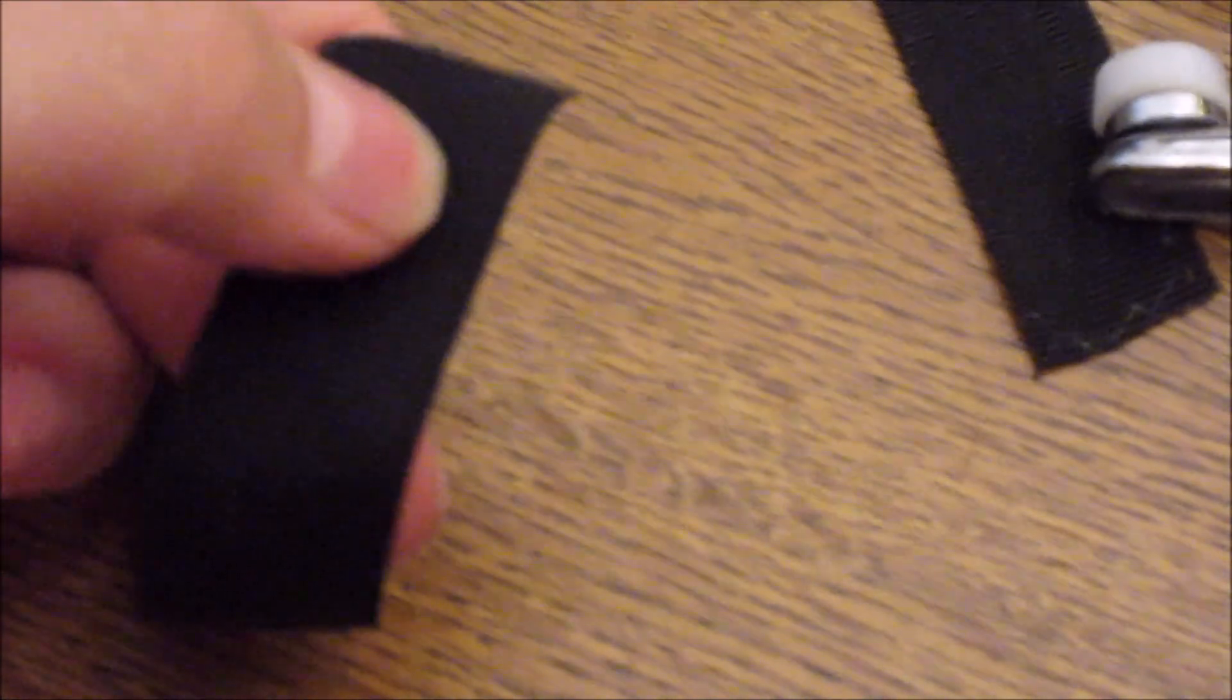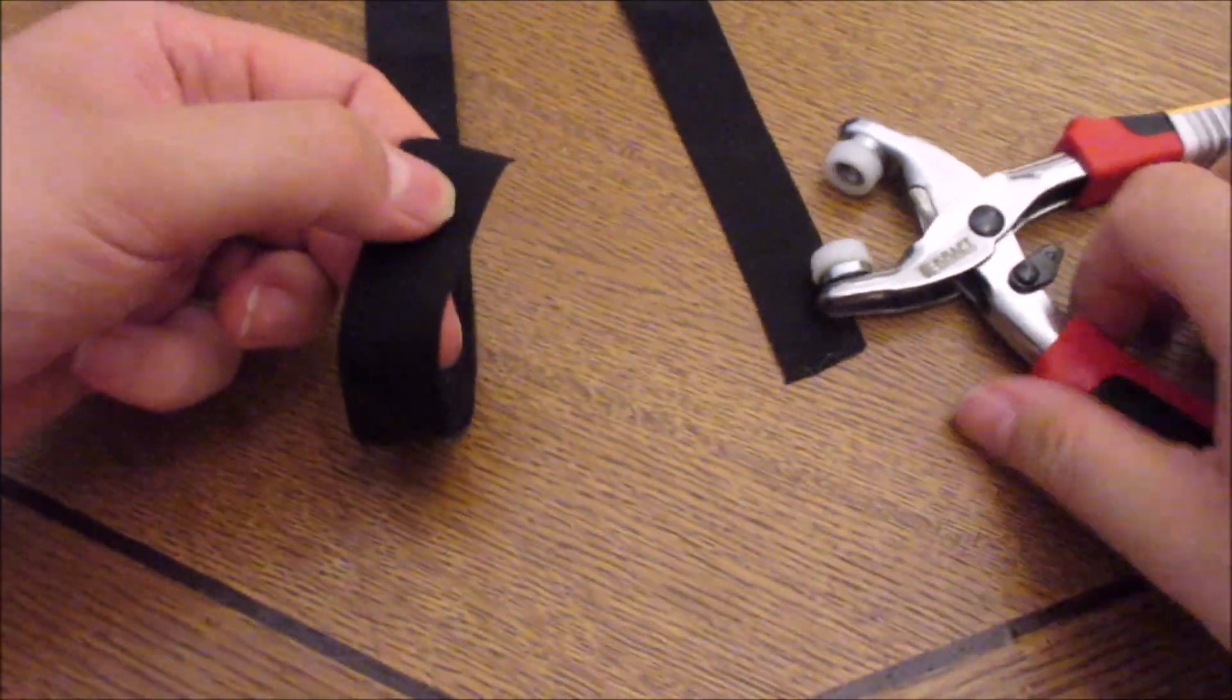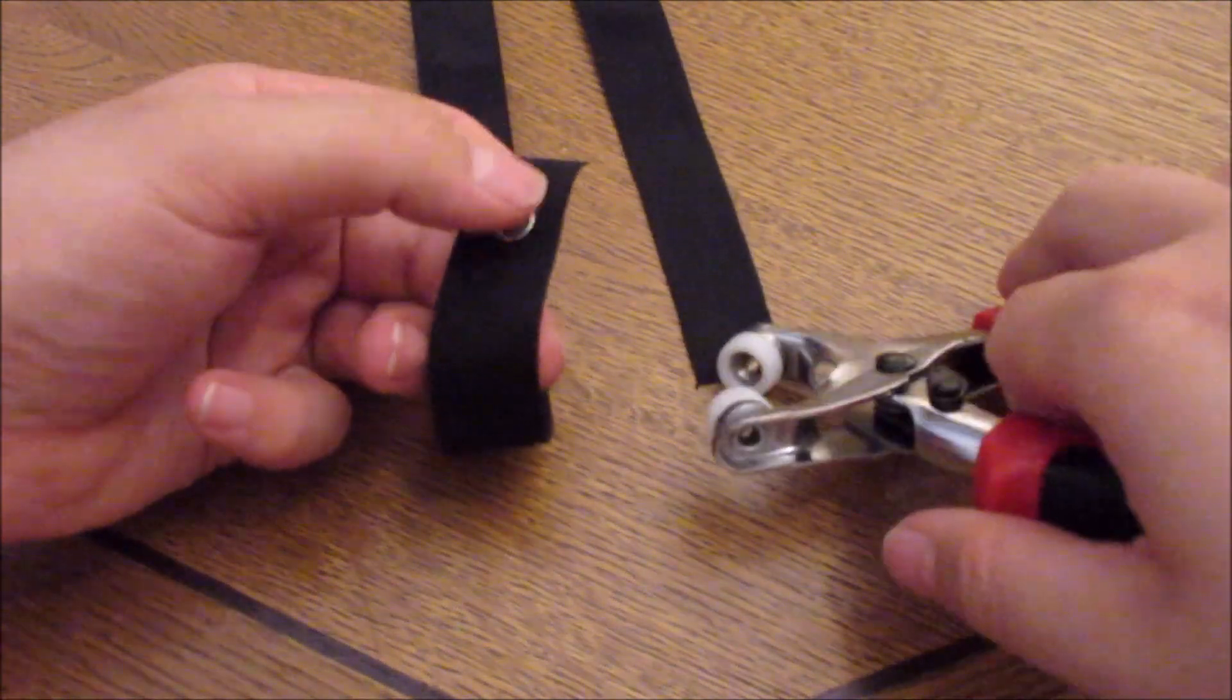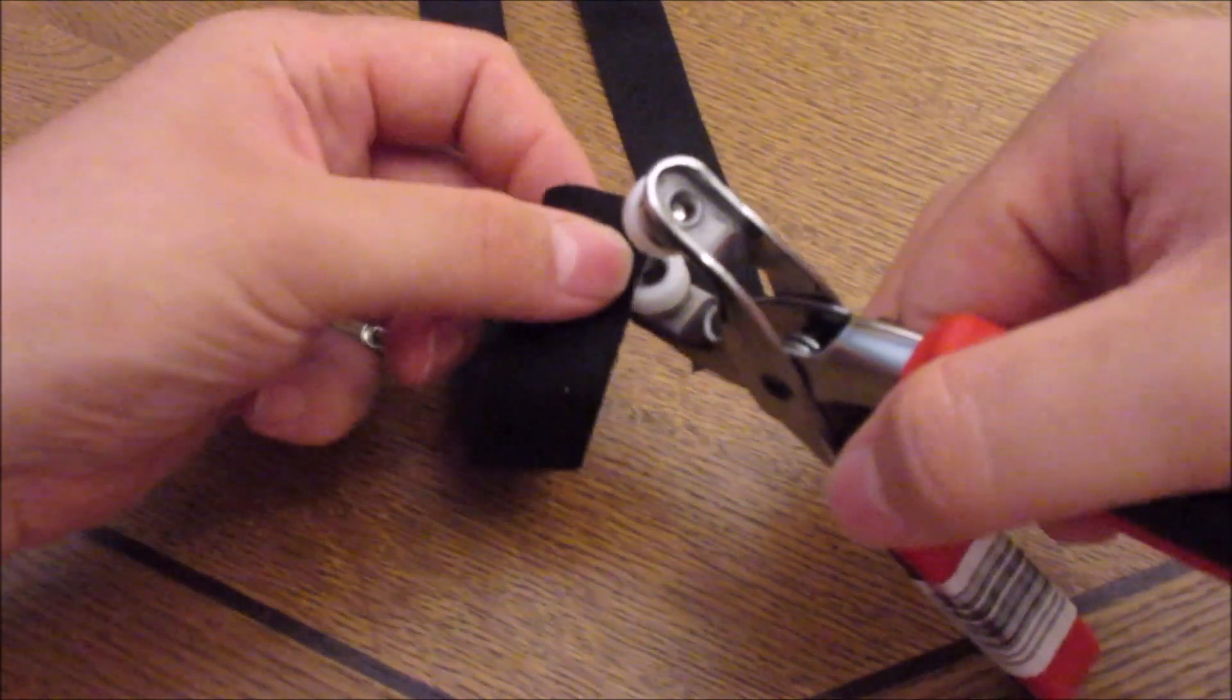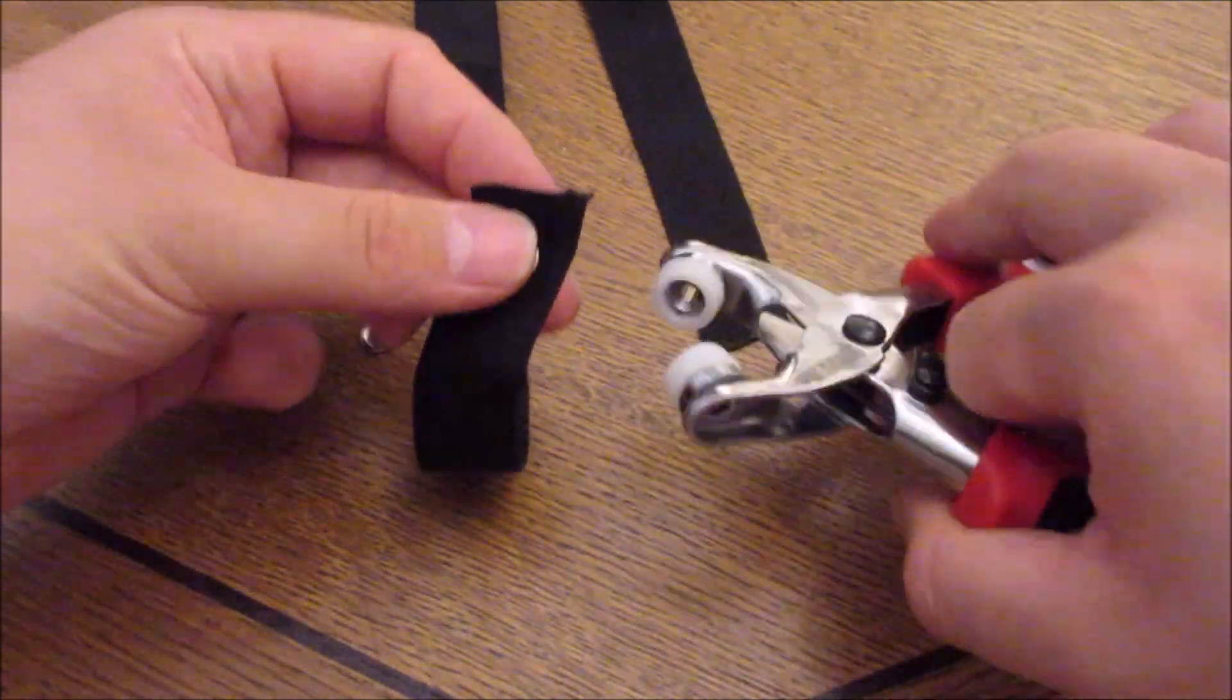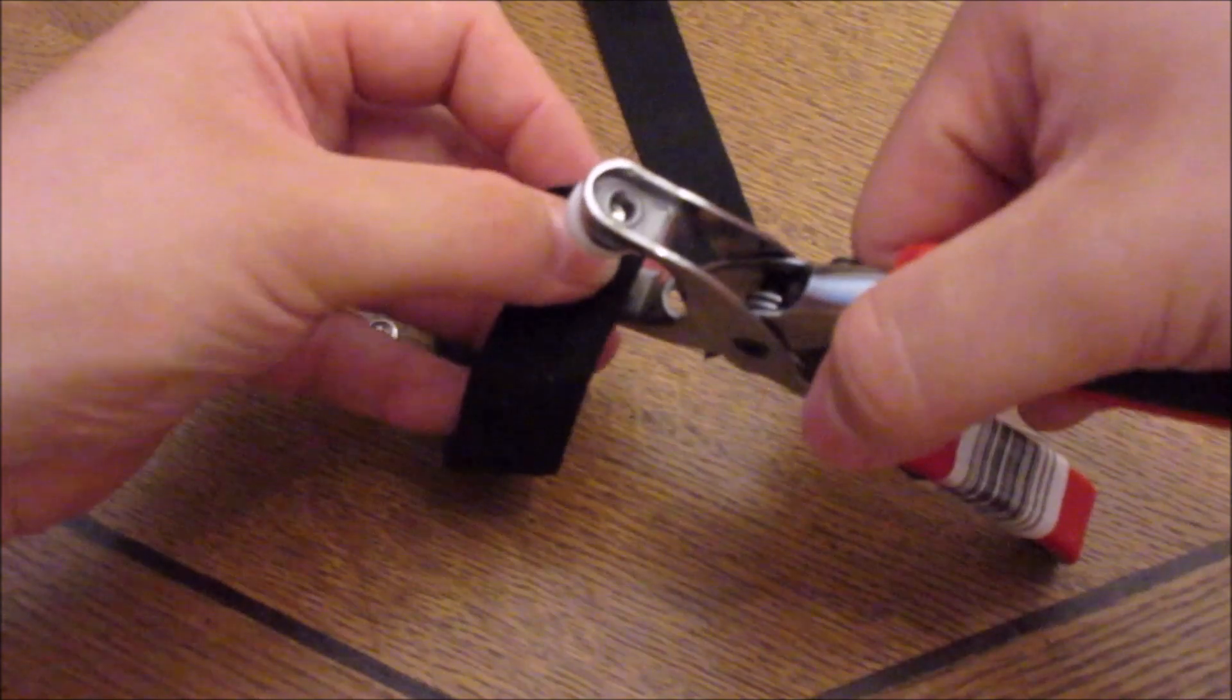And then we have to put one of those elements on it. Just like this. Then we take this little... Can't see anything, can you? We take this tool here, put it on as well. Just like this.